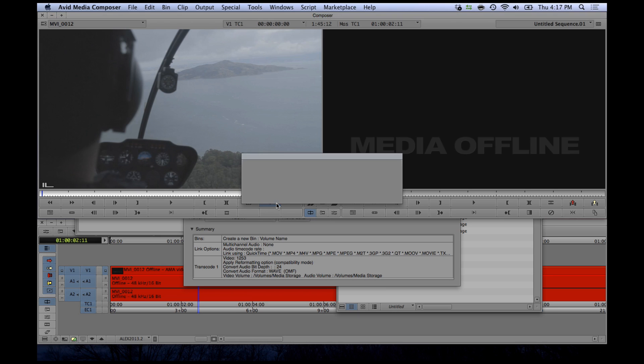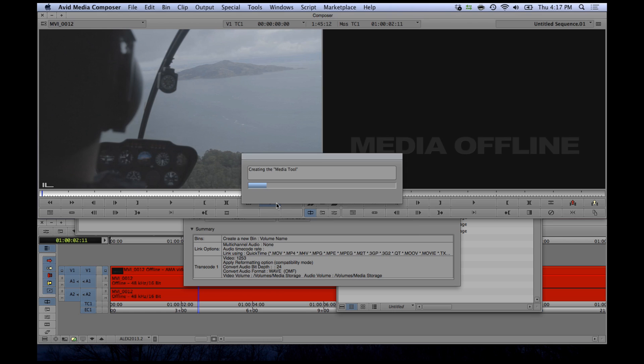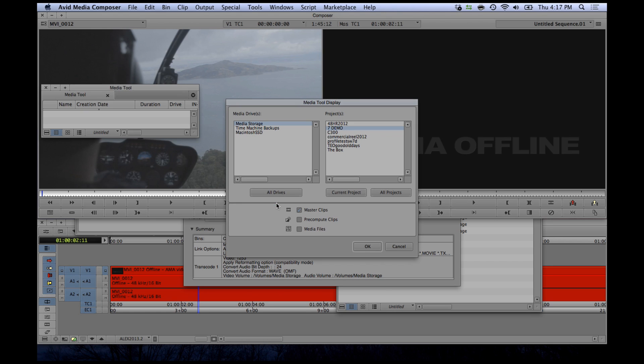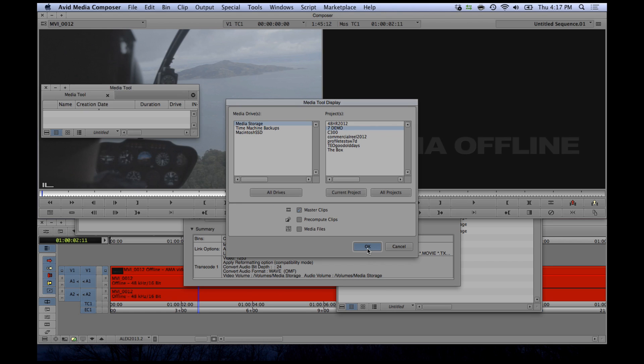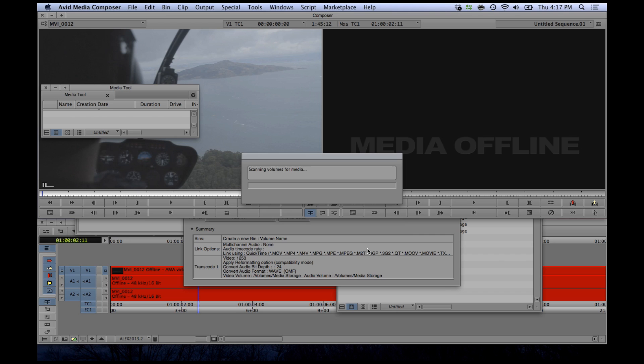And with that said, those are the features that I find the most compelling about Avid Media Composer 7. There are a lot of other new ones. Take a look at the documentation in the links below.